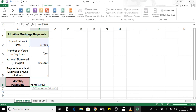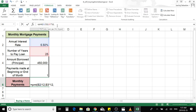That moves to the next argument value, which is the number of periods. This is a 25-year period mortgage loan, so we select B3, and to convert to monthly payments we have to multiply that by 12. Then enter comma to move on to the next argument value.